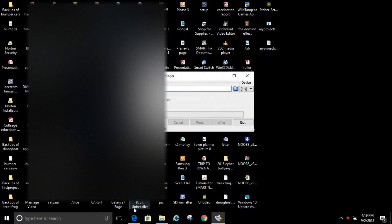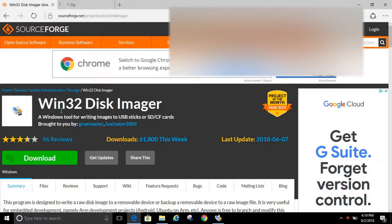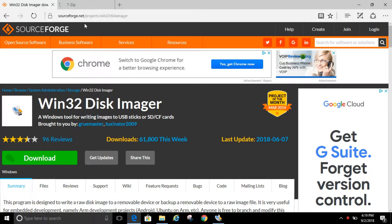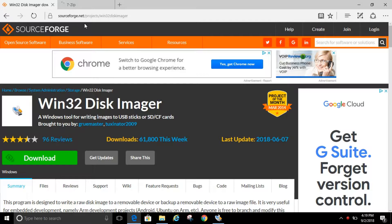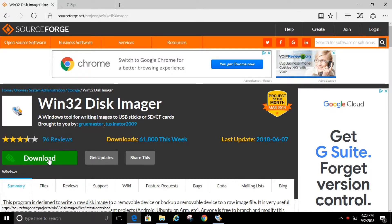So to write images to SD cards, we need to use a program called Win32 Disk Imager. To download it, you just need to go to this website right up here, sourceforge.net/projects/Win32DiskImager. And you just want to click Download.